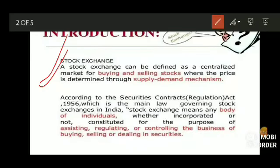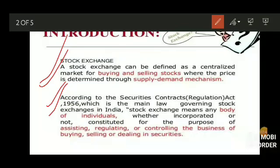According to the Securities Contracts Regulation Act, 1956, which is the main law governing stock exchanges in India, stock exchange means any body of individuals, whether incorporated or not, constituted for the purpose of assisting, regulating, or controlling the business of buying and selling or dealing in securities. So in the stock exchange, we are simply dealing into the buying and selling of stocks, shares, or securities.